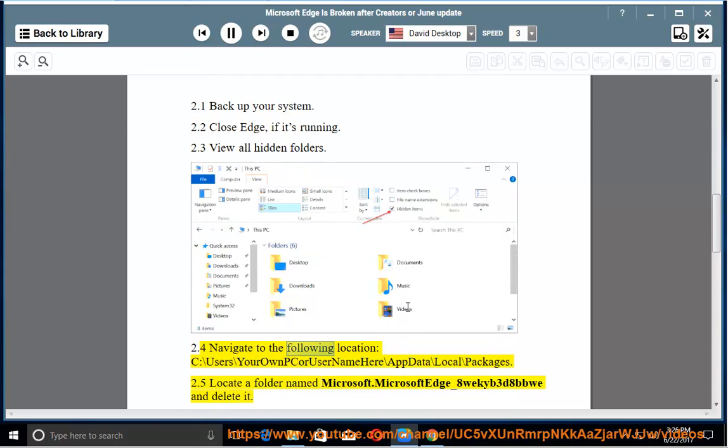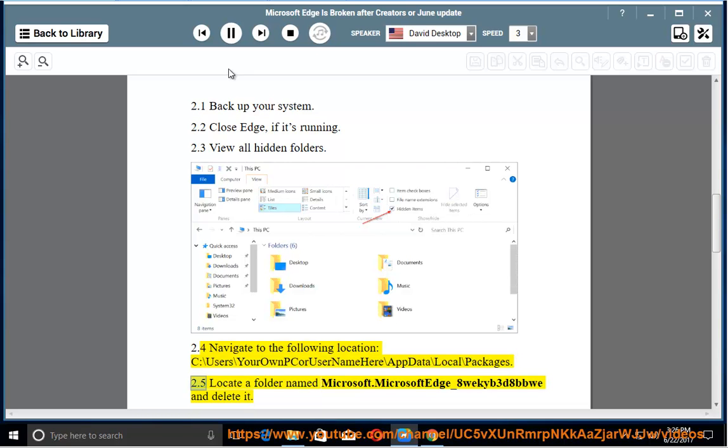Step 2.4: Navigate to the following location: C:\Users\[YourPCOrUserNameHere]\AppData\Local\Packages. Step 2.5: Locate a folder named Microsoft.MicrosoftEdge_[RandomText].